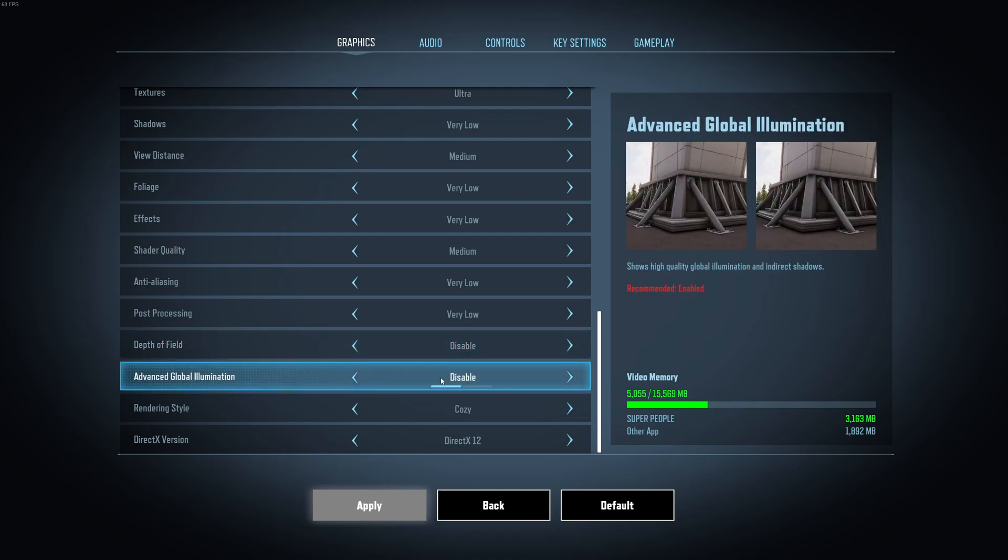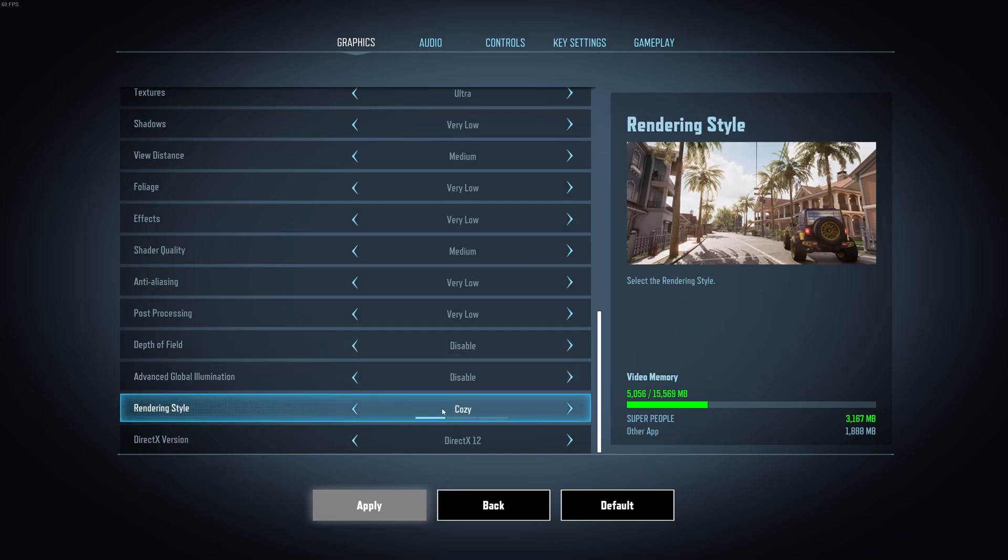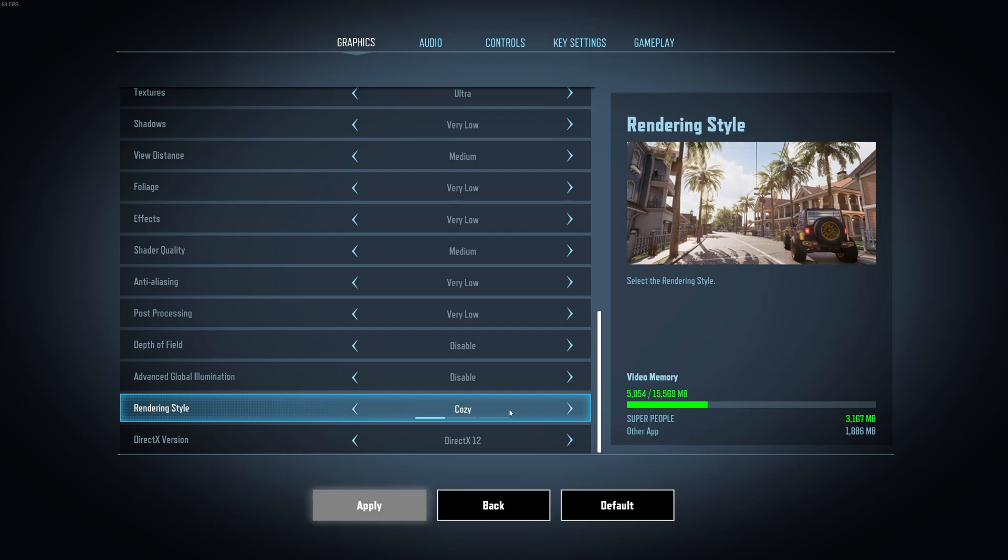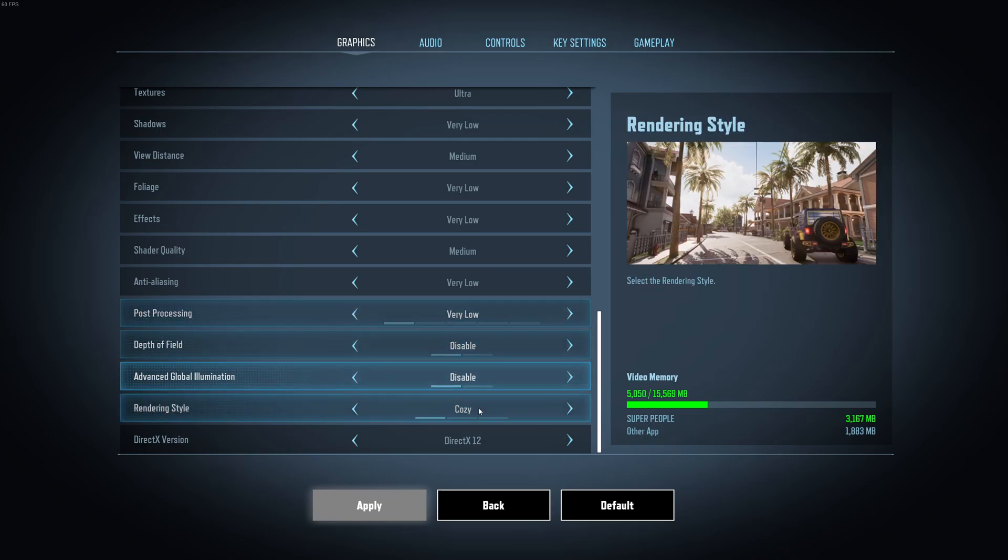Advanced global illumination, go with disable. You can expect a nice 3% boost in your FPS. Rendering style, I'm just going with cozy. You will not necessarily see any difference in your FPS. It's more like some kind of filter for the rendering style.